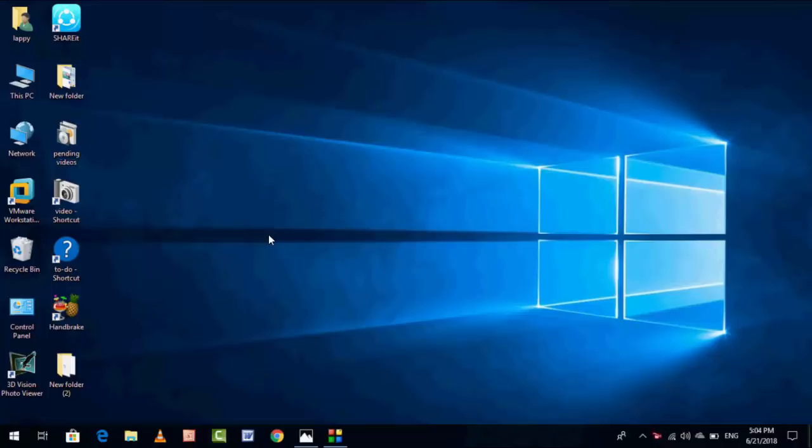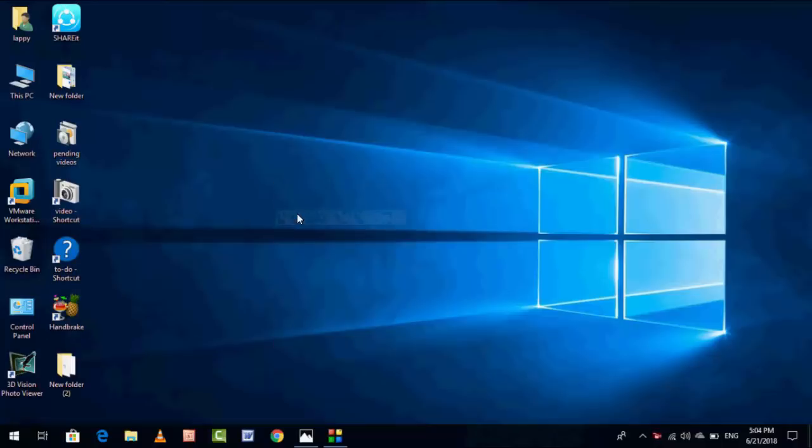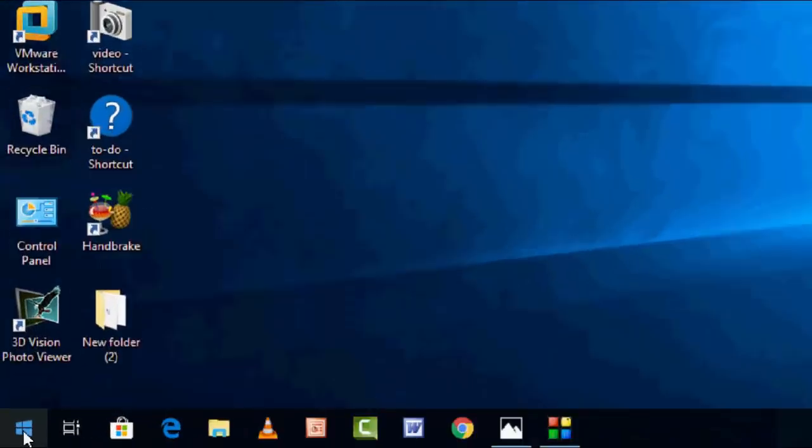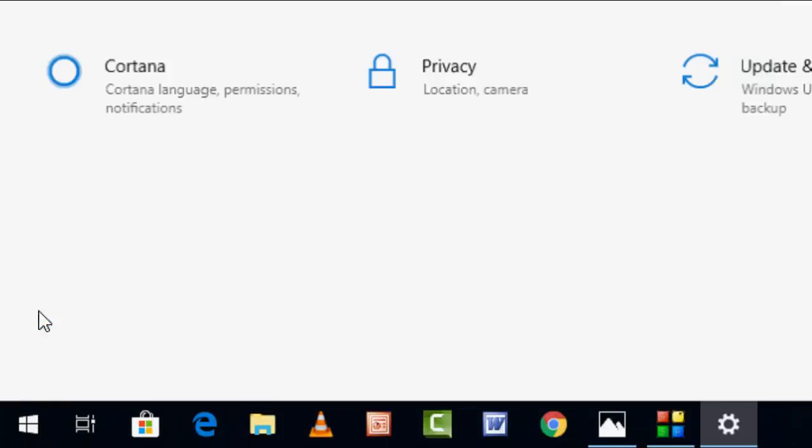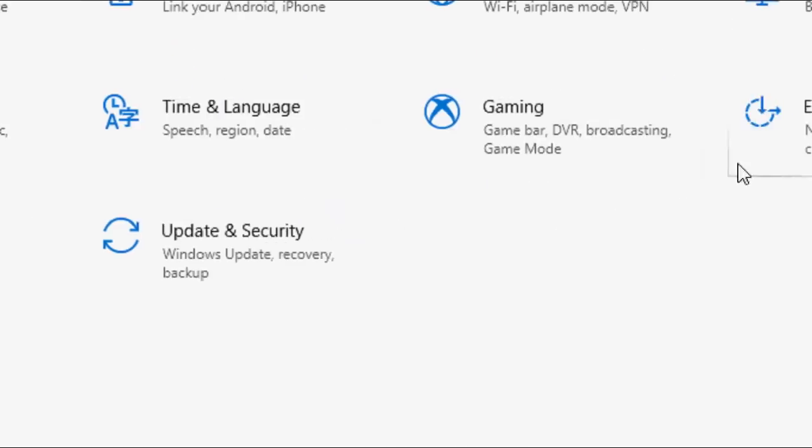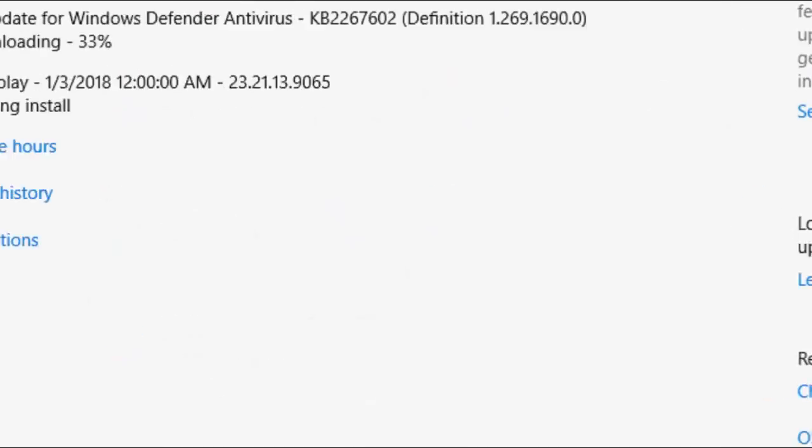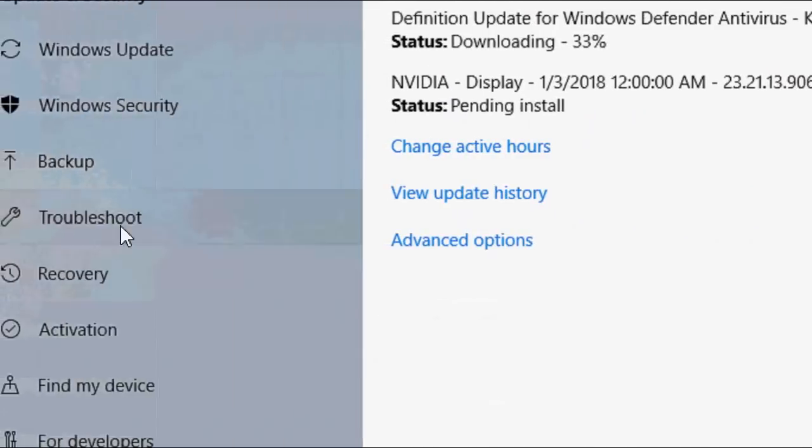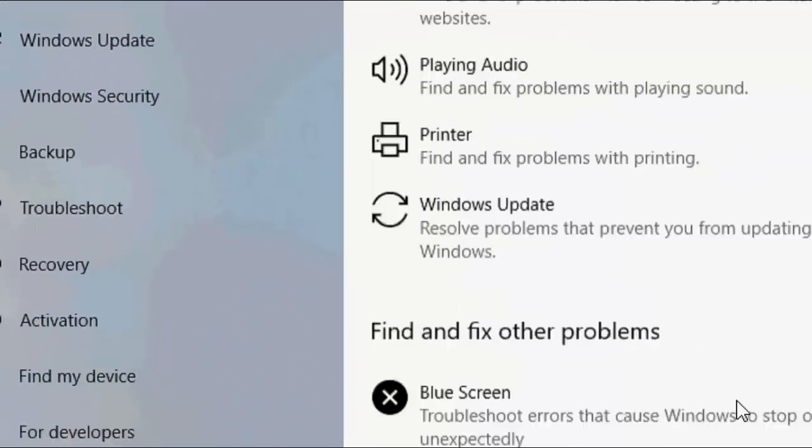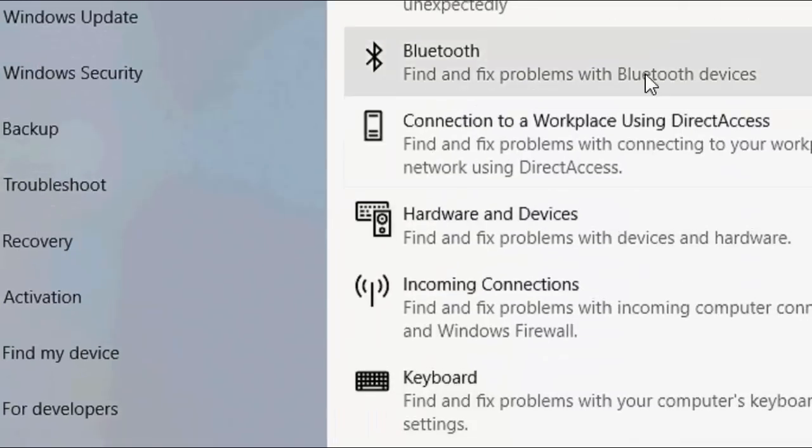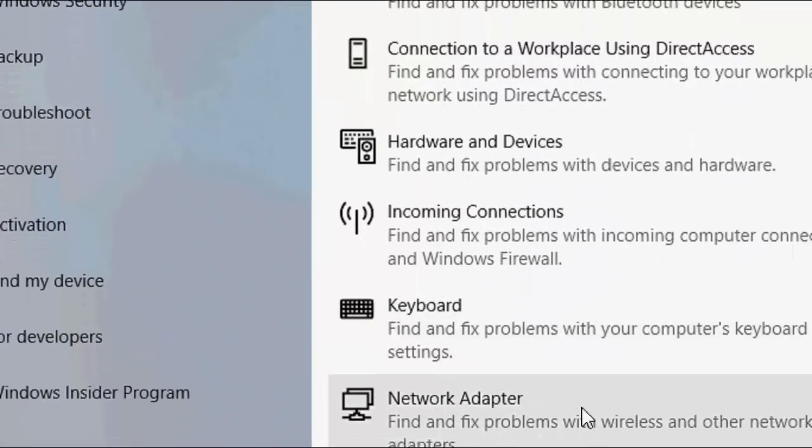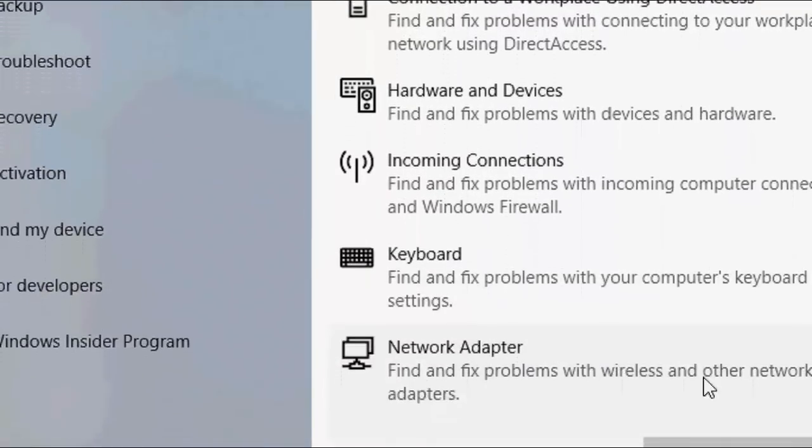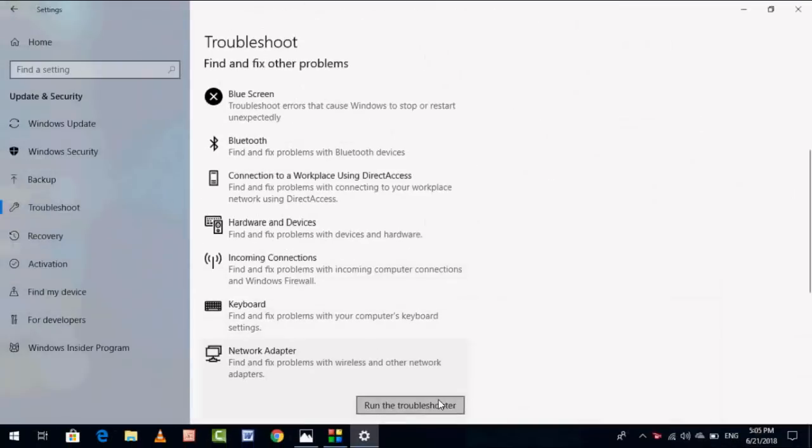First, let's start from the basic. Go to Settings, click on Update and Security, then Troubleshoot, and click on Network Adapter. Troubleshoot usually doesn't work, but sometimes if you're lucky it will work.